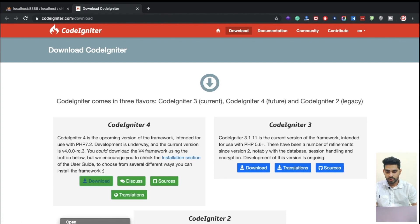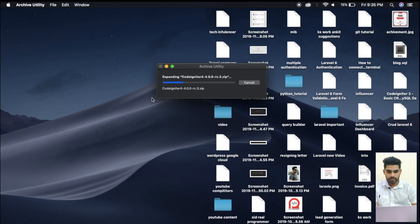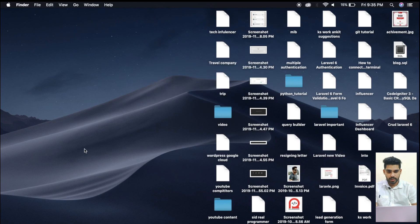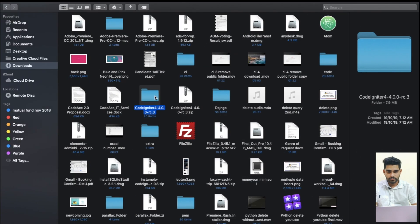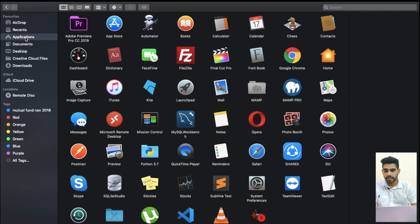The download is now completed. I'm going to extract it. Now you can see this is the CodeIgniter folder — I'm going to name it 'codeigniter4'.